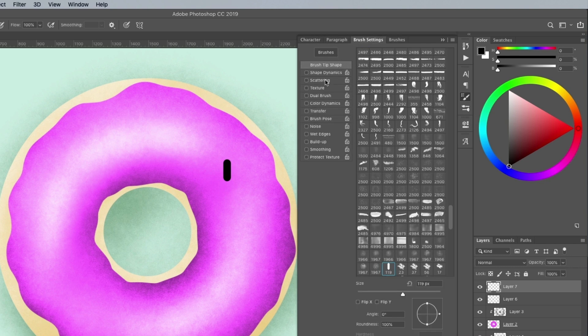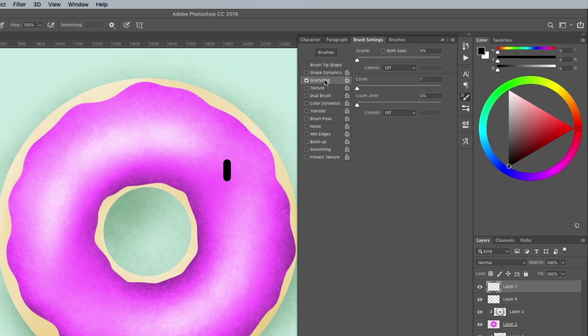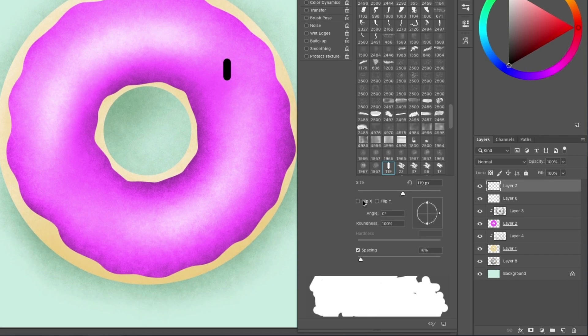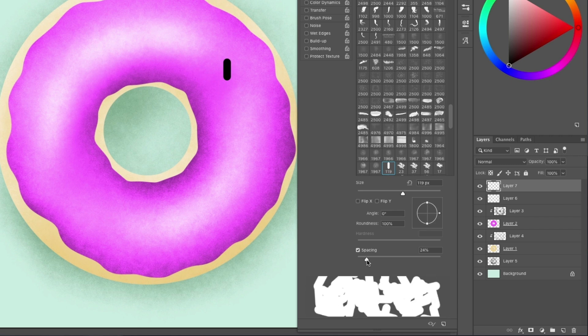Head over to the brush settings to change some options. First, turn on Scattering and move the slider to around 180%. Under Shape Dynamics, increase the Angle Jitter to Max so the sprinkles appear in a random orientation. Then under the Brush Tip Shape settings, increase the spacing so the sprinkles don't overlap.